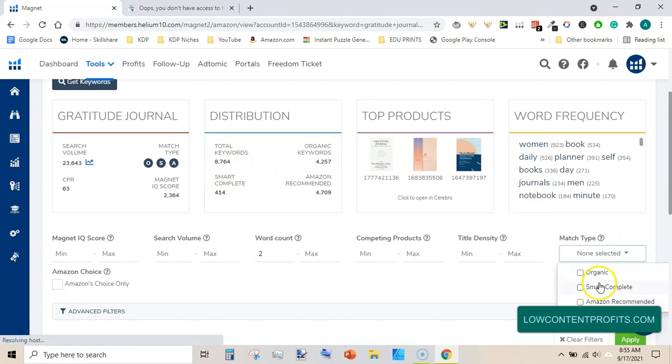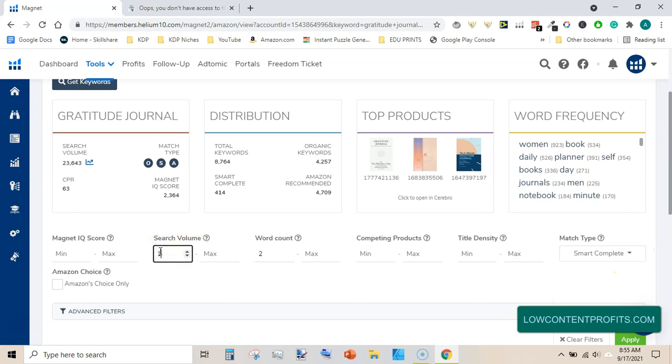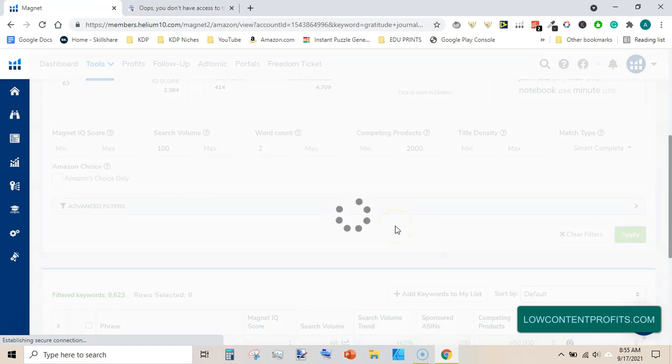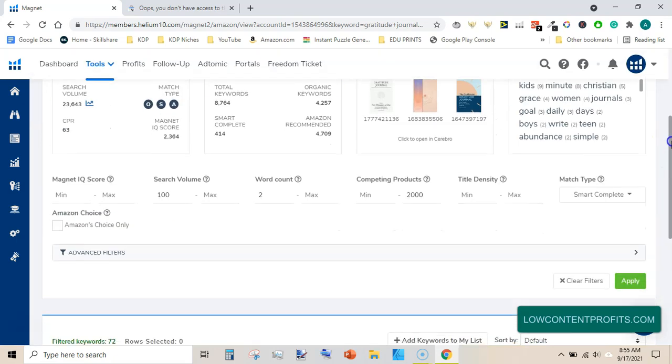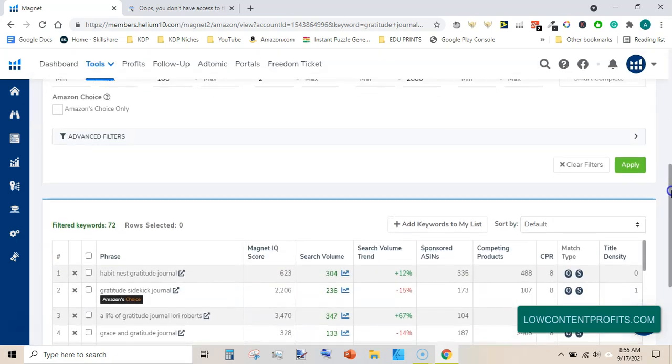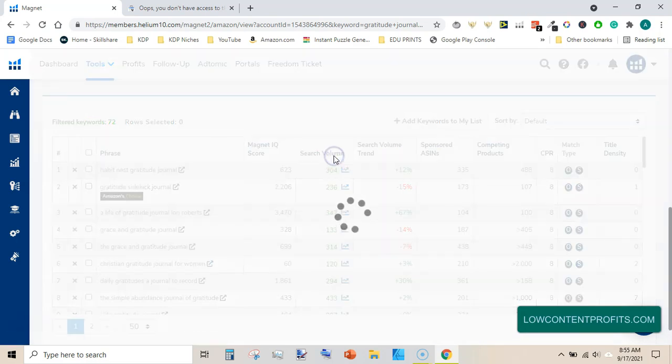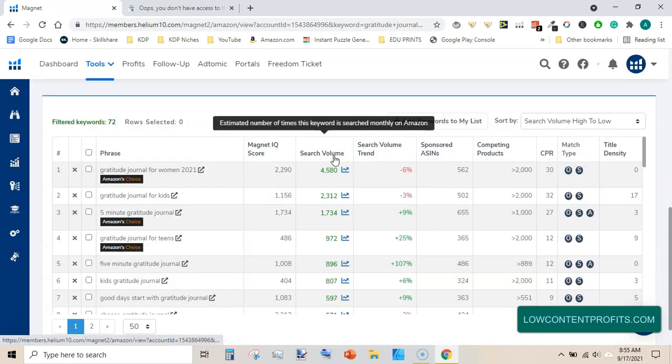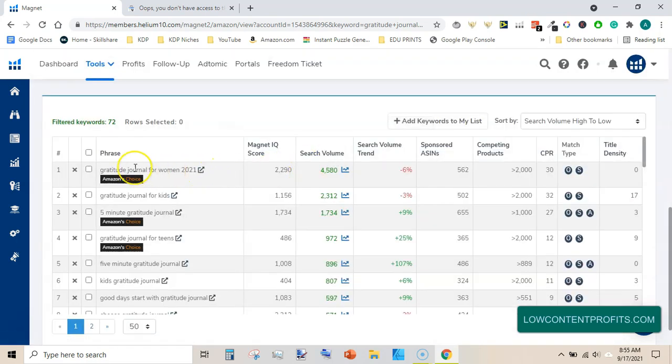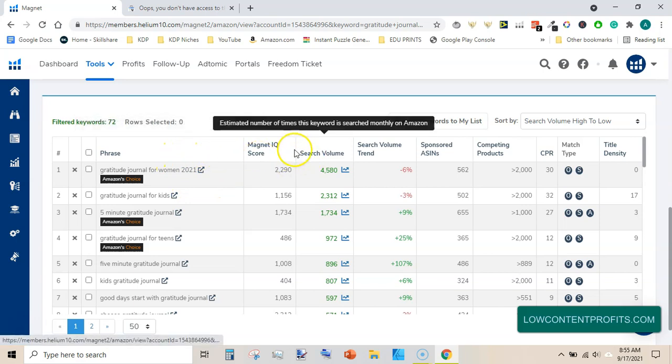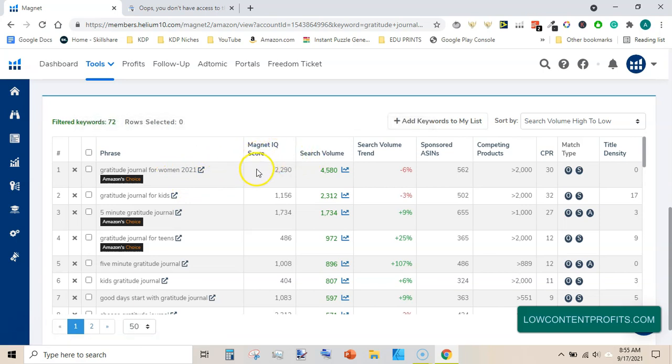We will select smart complete and we will apply our filters like 100 here and maximum products 2,000 here. Then we will hit apply and see what comes up. Our criteria has given us 72 keywords. Sort them by search volume and this is the first keyword: gratitude journal for women 2021. It has a very good IQ score and search volume is 4,580 and competing products are 2,000.